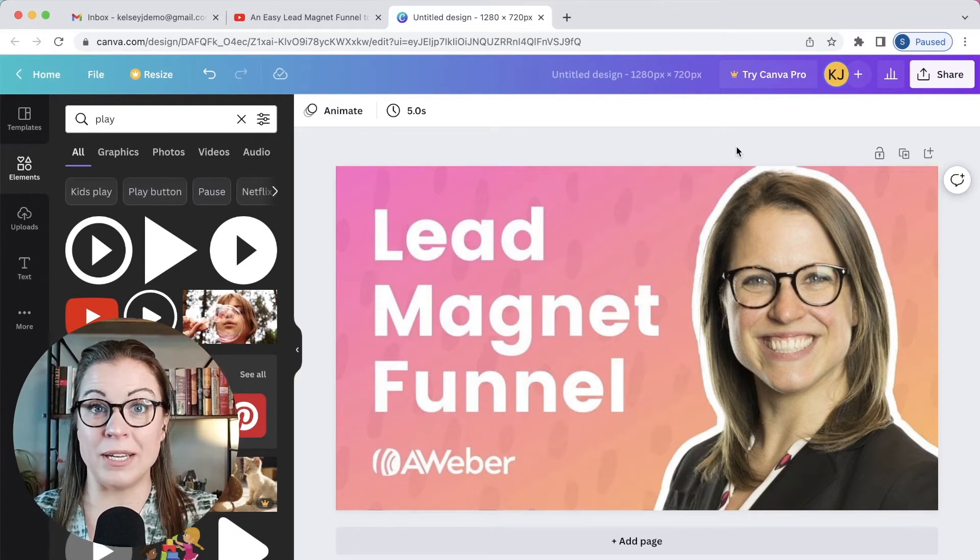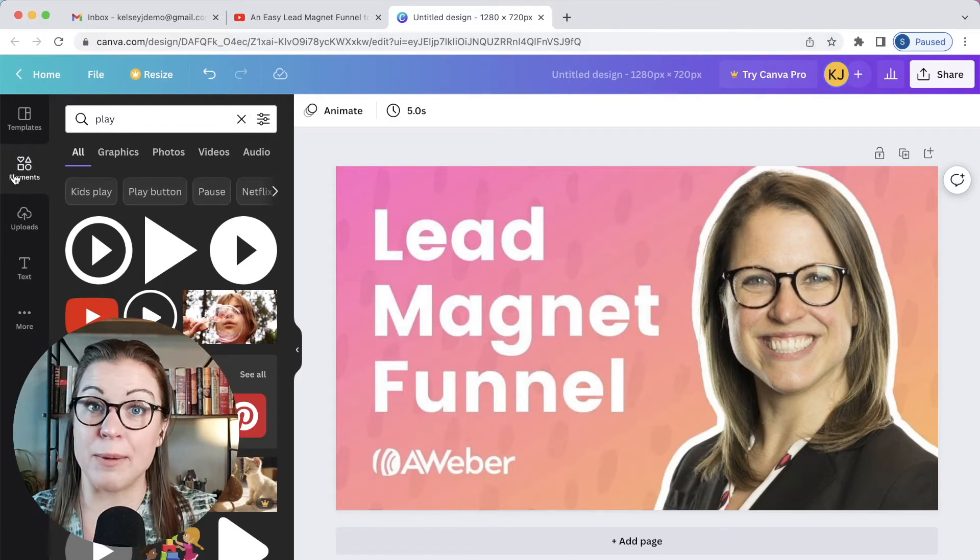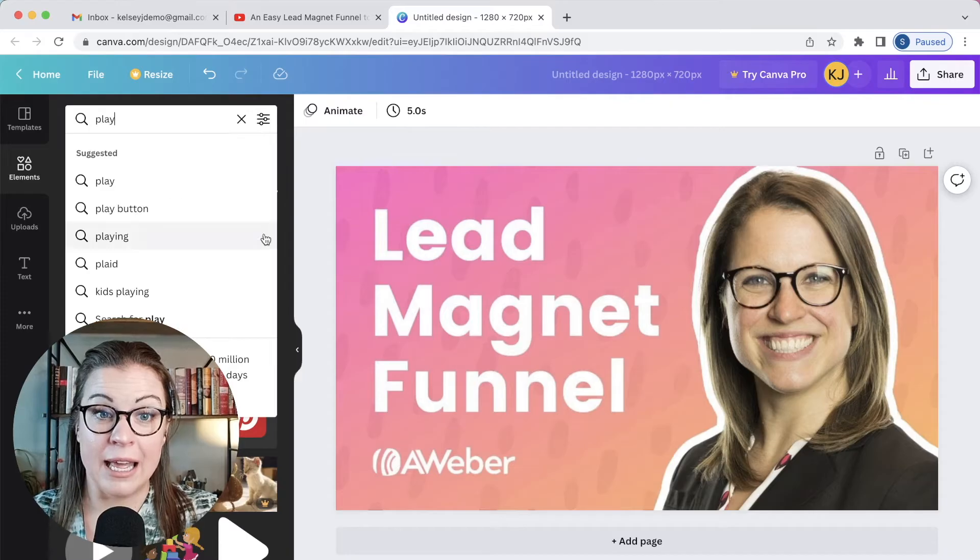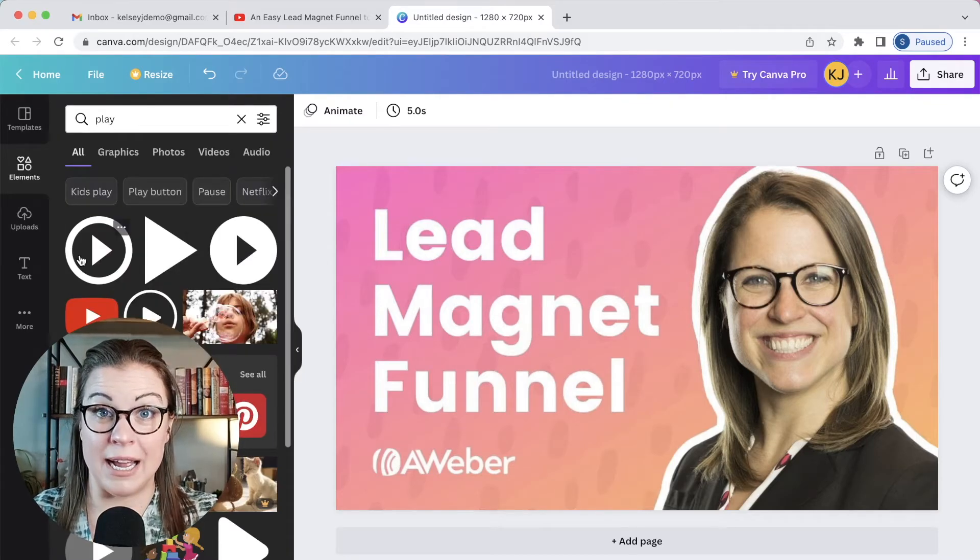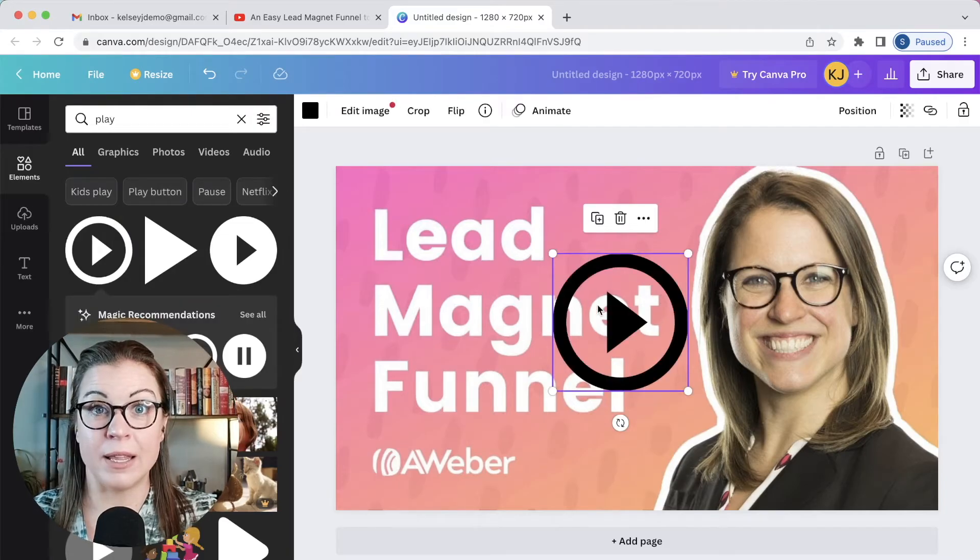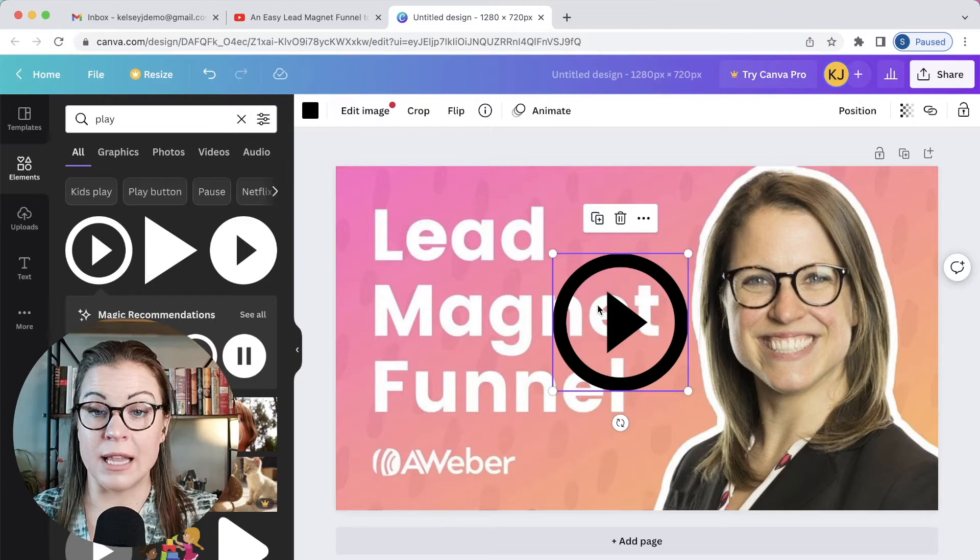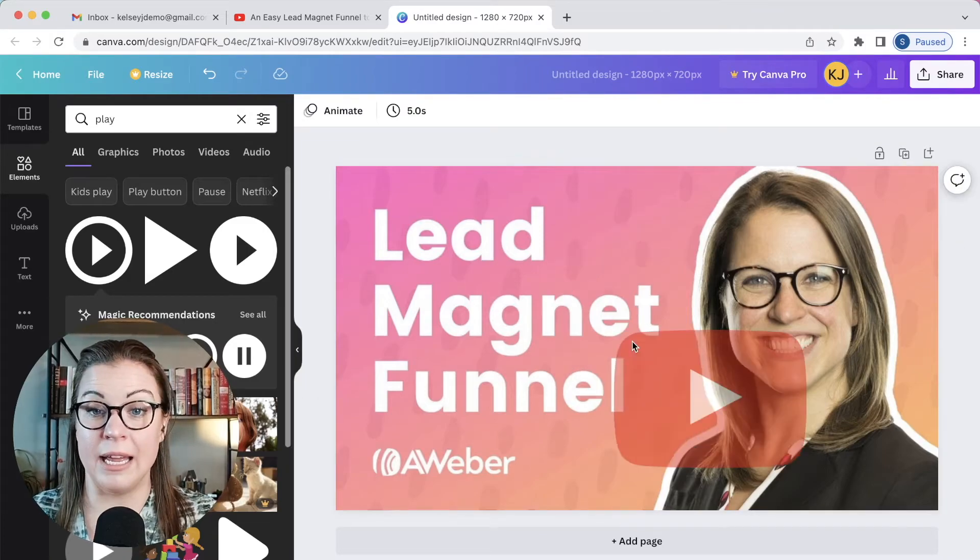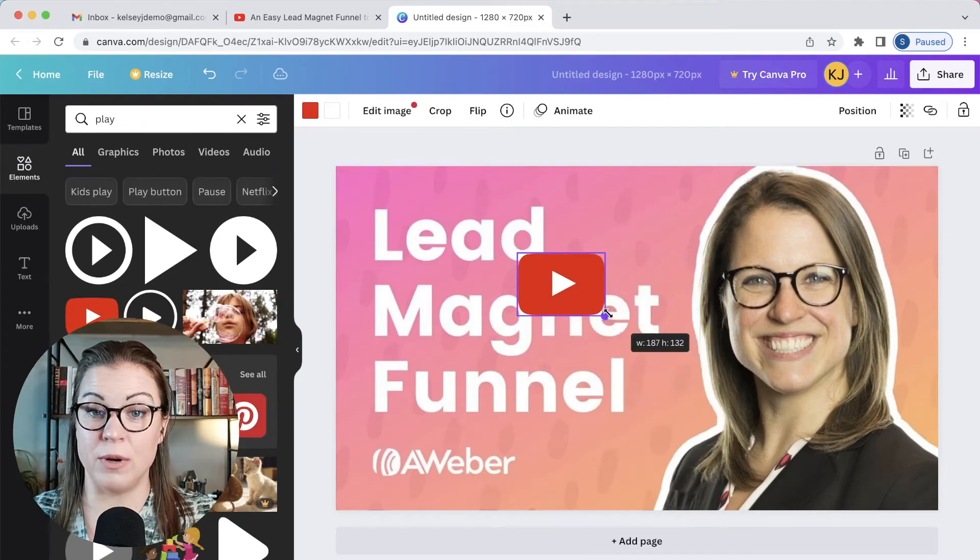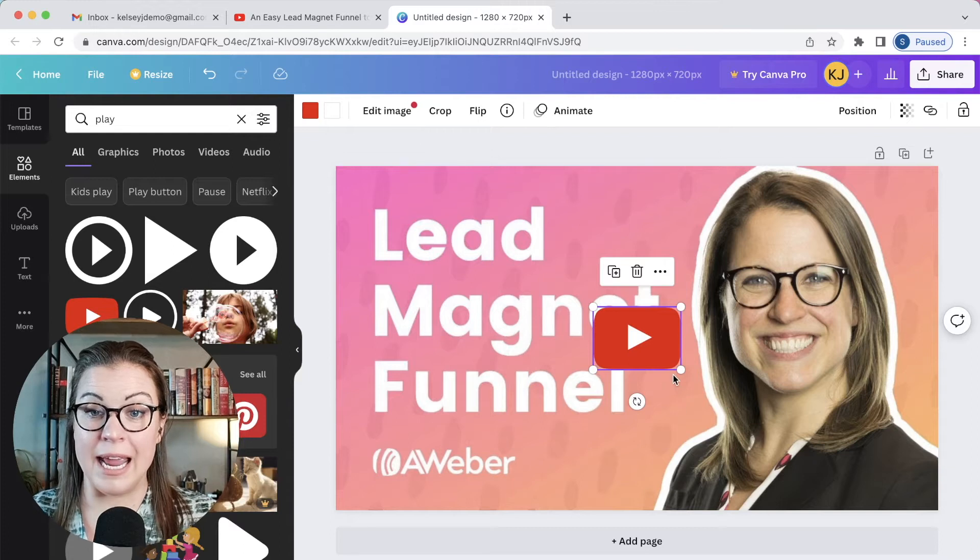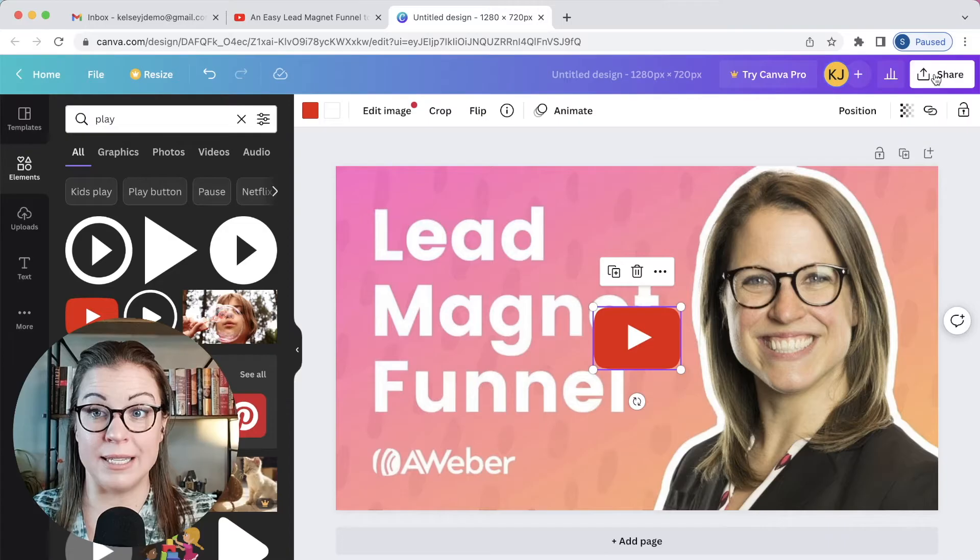So here I am in Canva with the actual picture that represents the YouTube video that I want to send to this person. And what I'm going to do is I'm going to go into the elements in Canva. I'm going to search for play. And then I'm going to choose one of these play icons to drag over the image itself so that it looks like you're trying to encourage somebody to click play on that image. I'm going to choose this big YouTube one. I'm going to make it a little bit smaller so that it doesn't cover quite so much. And then I'm going to download this to my desktop.